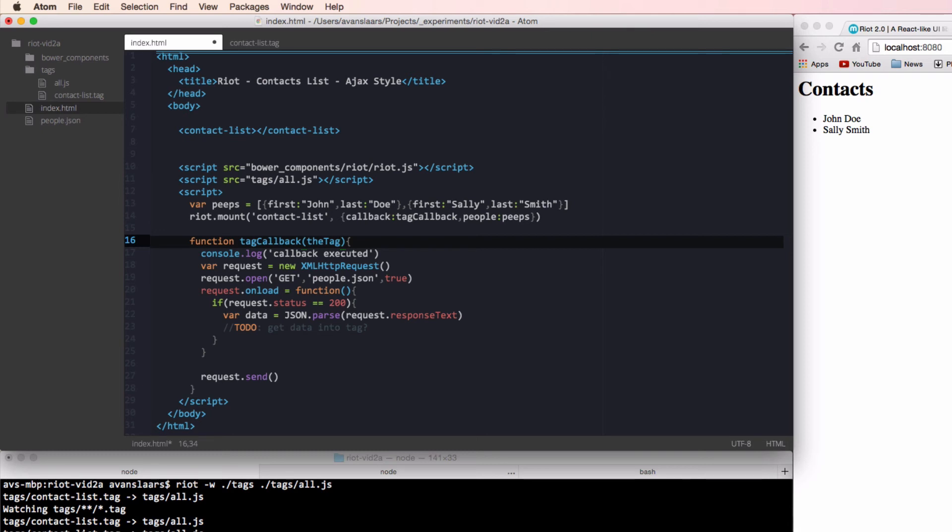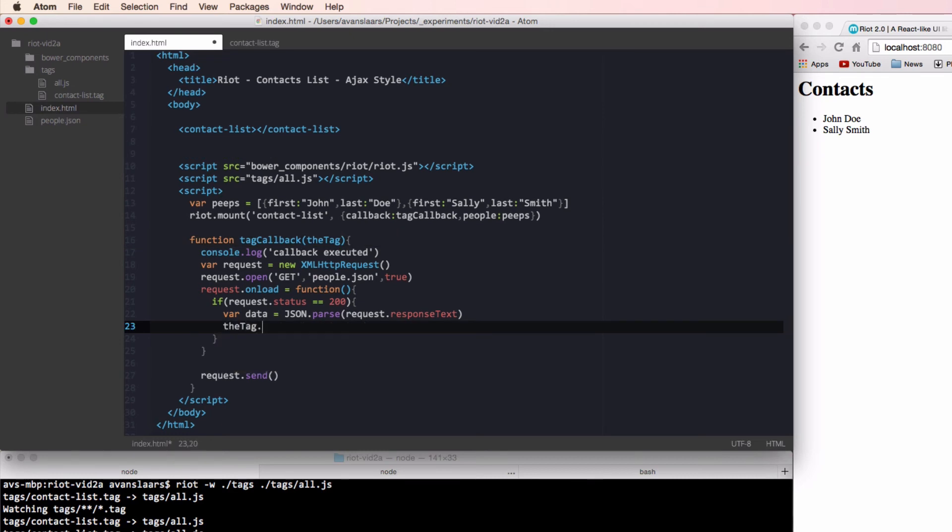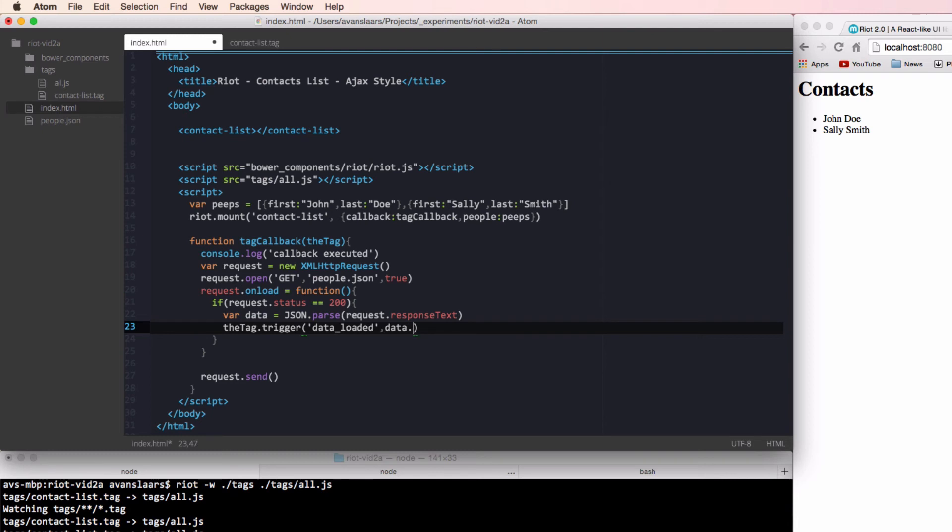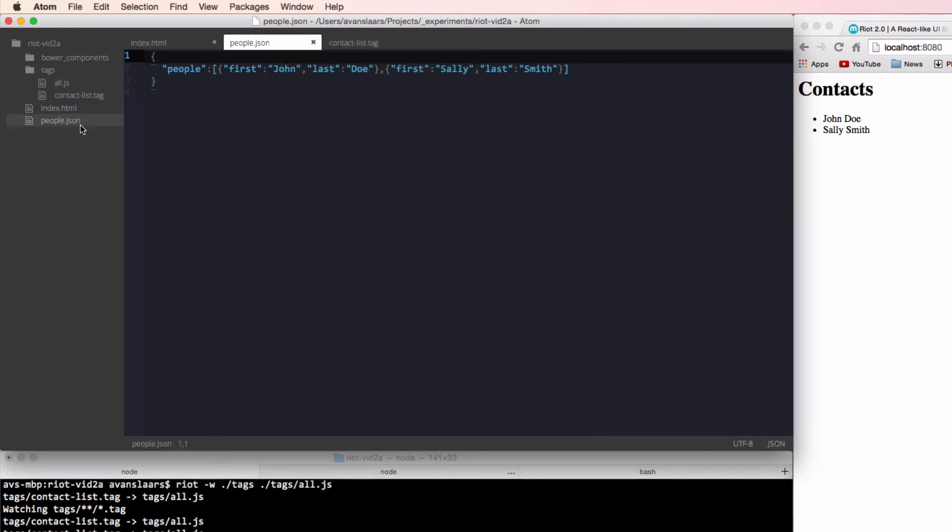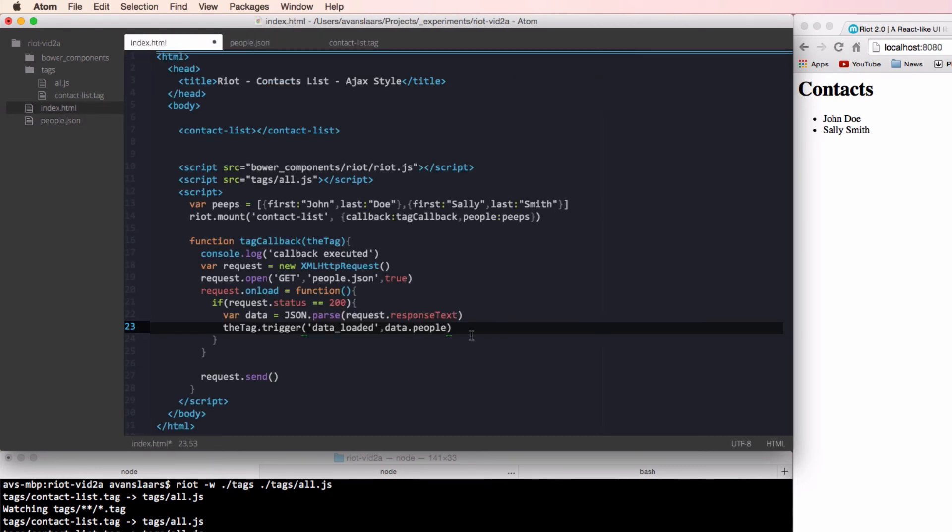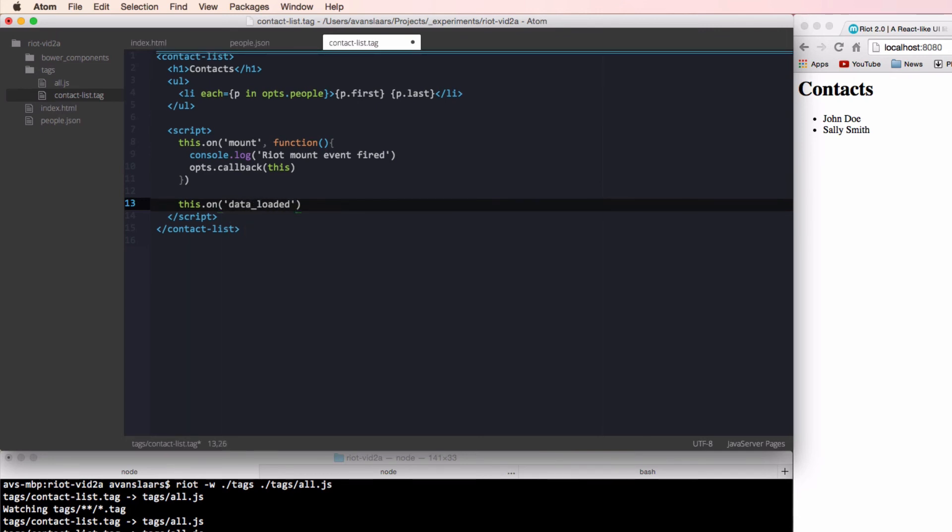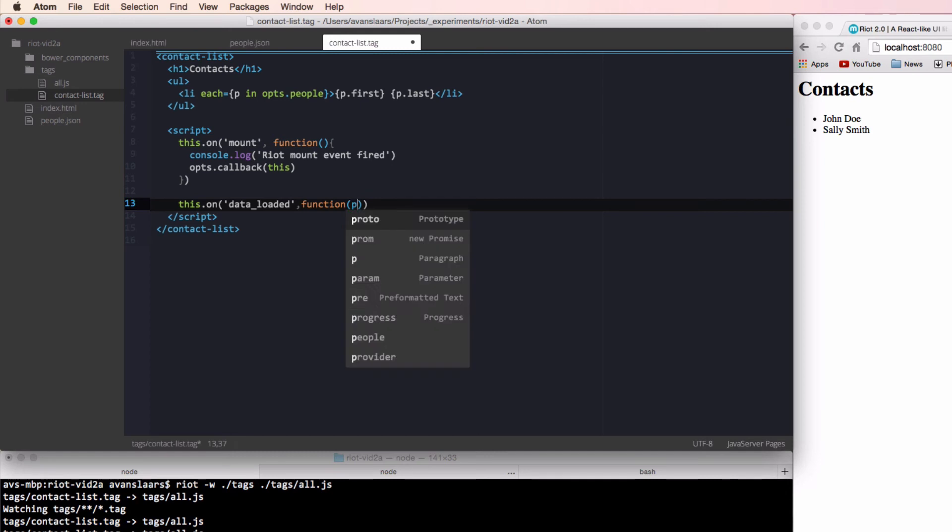Since our Riot tag is automatically observable, just having that reference to the tag is enough to allow us to call the trigger method that comes with Riot's observable API. Once our data is loaded, we're going to trigger a custom event in our tag and pass our data as an argument. So we'll call tag.trigger. And this event name is one we make up. So we can call our event whatever seems appropriate. And the second argument for trigger is the data we're going to pass in to our event. So I'm going to reference data.people. And people is coming from the name of the array in our JSON object. And now that we're triggering that event, we need to go into our tag and add a handler for it. We can add a handler to our custom event just like we did for the mount event. We'll start by calling this.on and then the name of our event, which we call data_loaded. And it's going to take a callback, which will accept the passed in data as an argument.